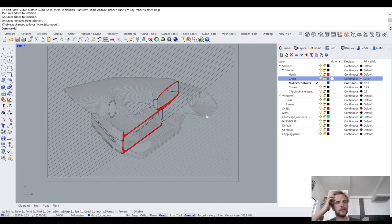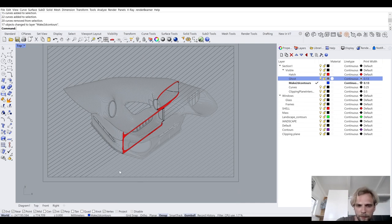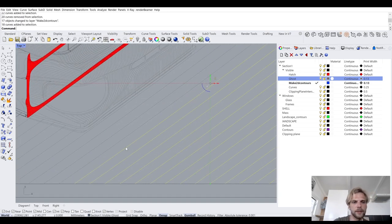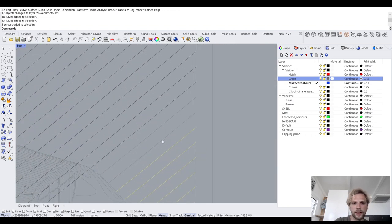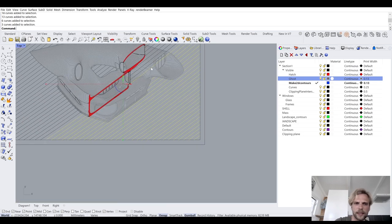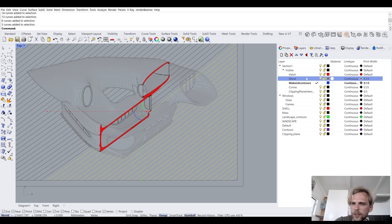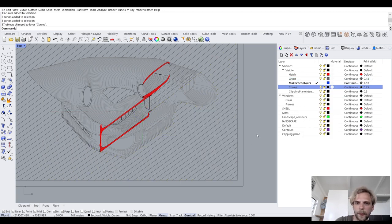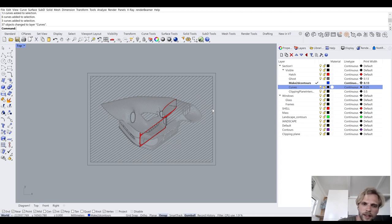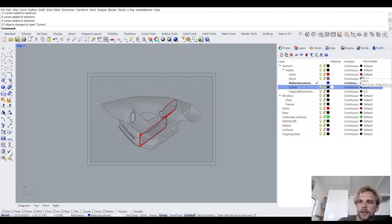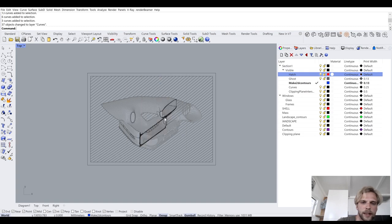Once that's done, the curves layer plots at 0.25mm while Make2D contours plots at 0.13mm — a thin line. Its color is the same dark gray as the ghost layer. For hatch, all I need to do is change the color to black. That's it.